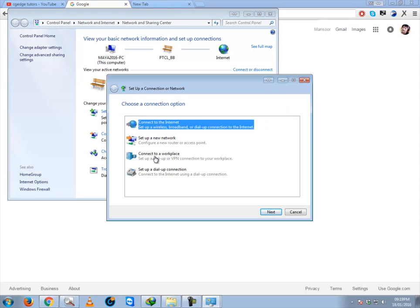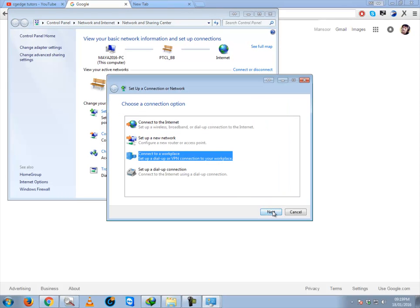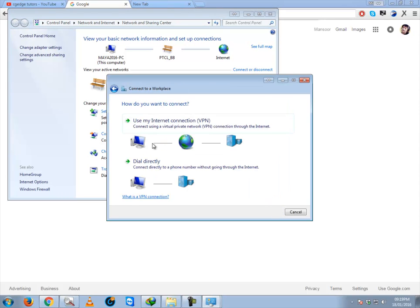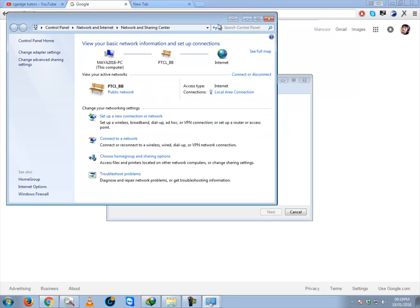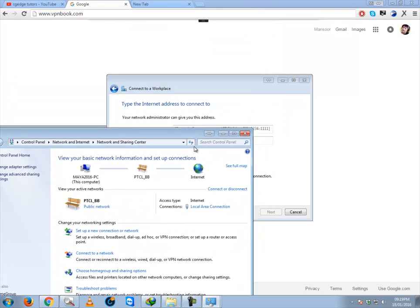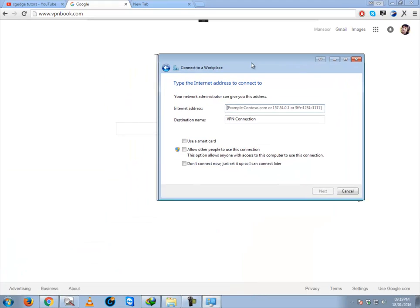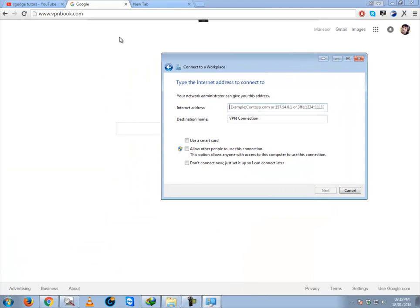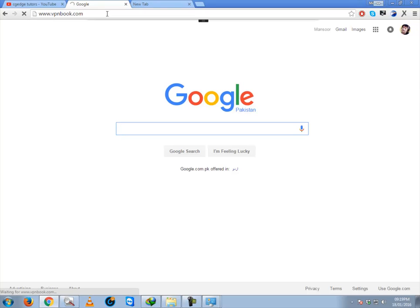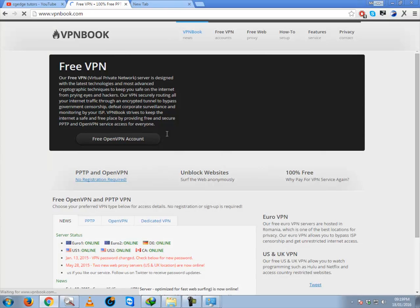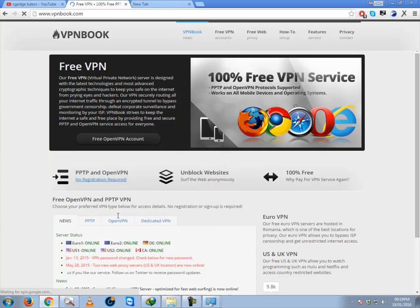Use my internet connection as a VPN. And here will be the tricky part - it will ask you the internet address. For internet address, we are going for a website. I will put this website link into description. This is a website VPNbook.com, so we are going to open this.